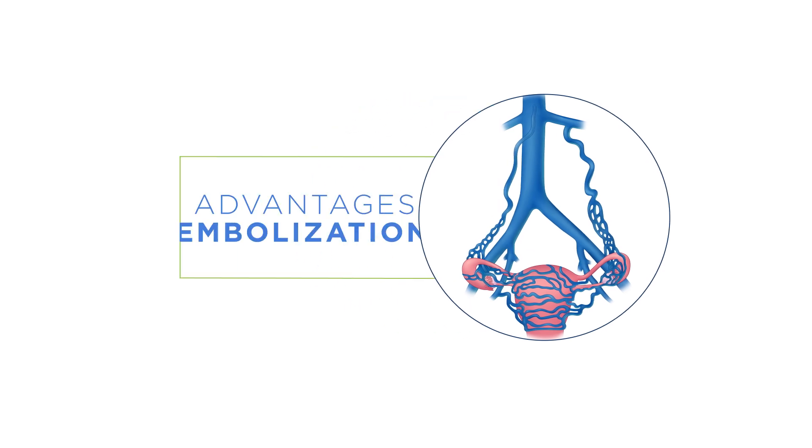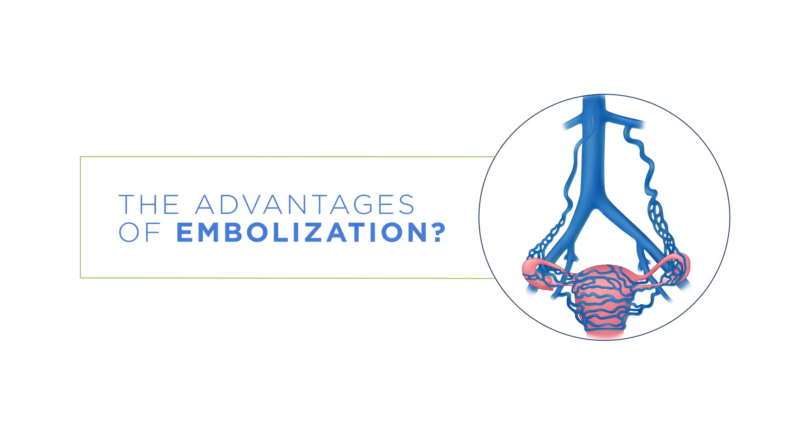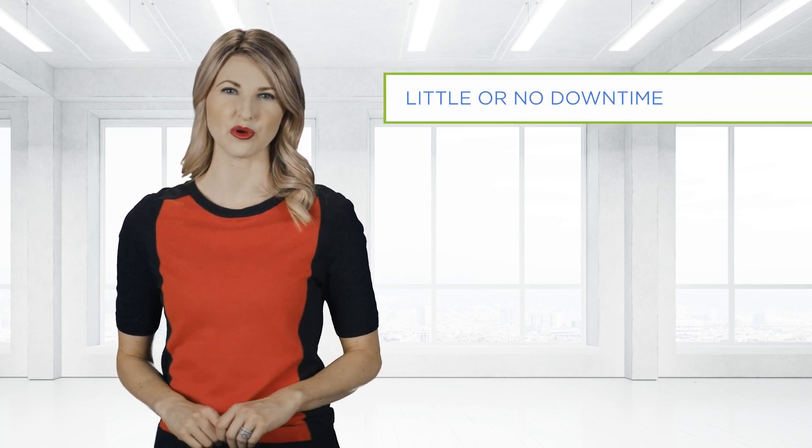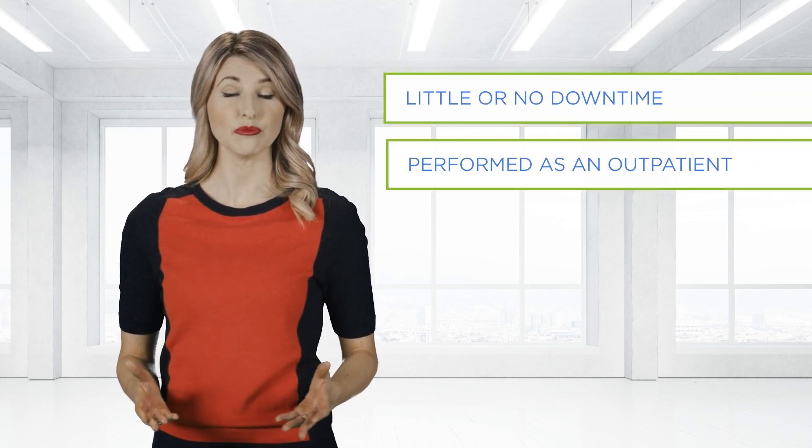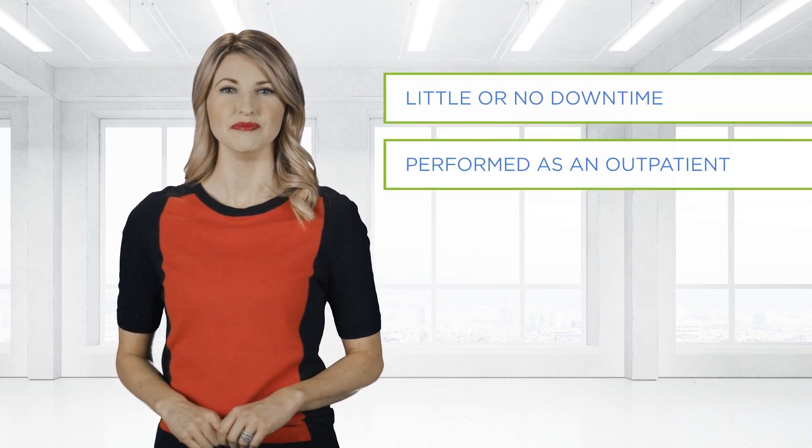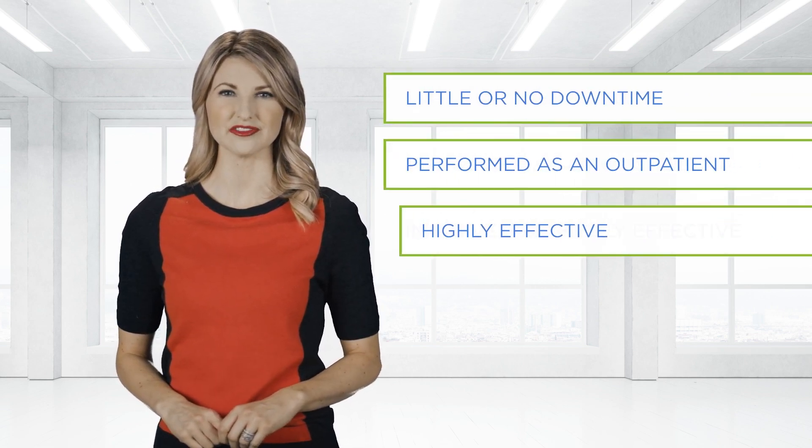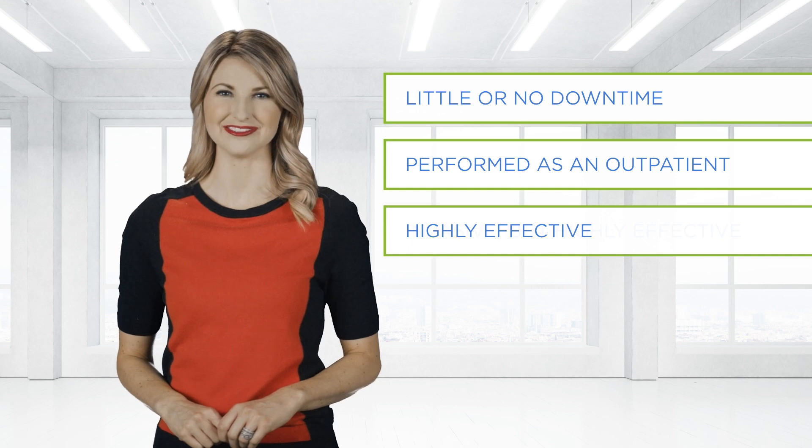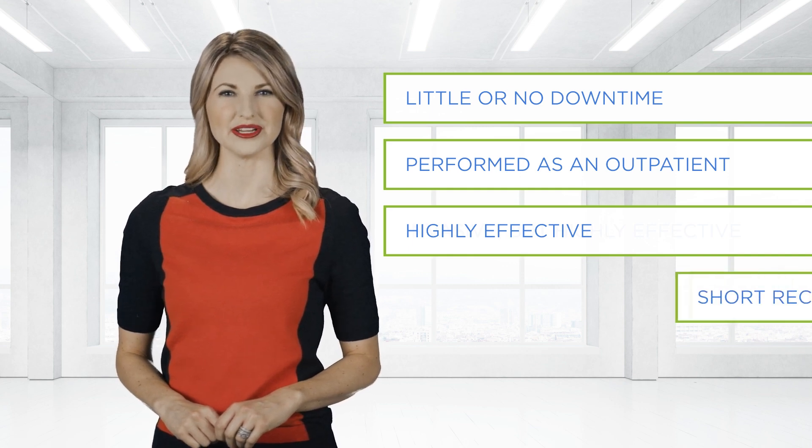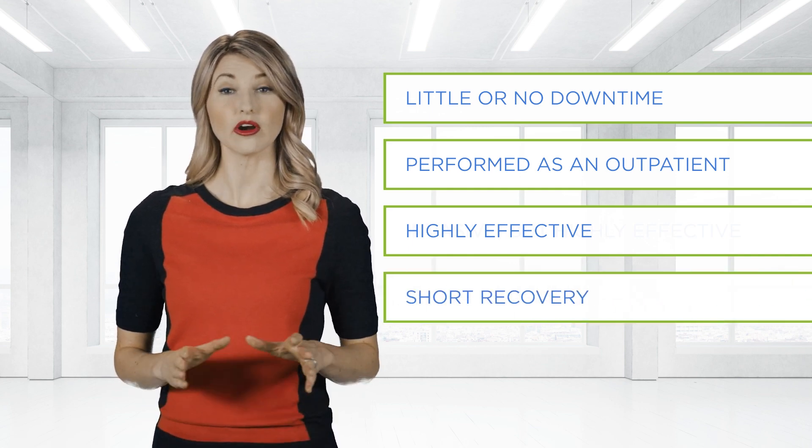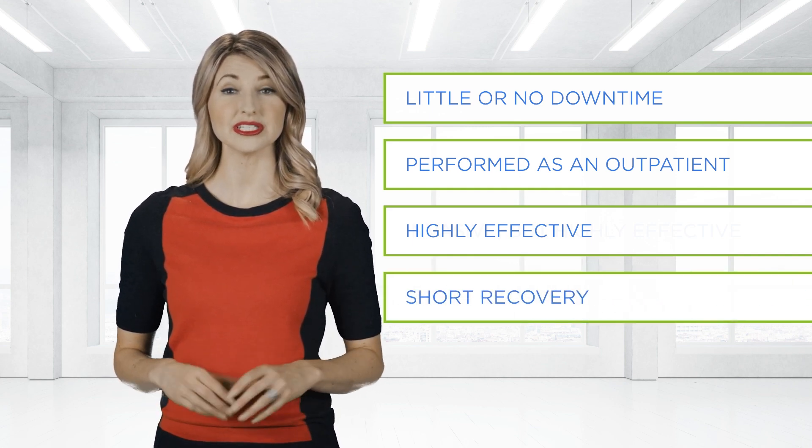The advantages of embolization include little or no downtime required, performed as an outpatient, minimally invasive but highly effective, and short recovery.